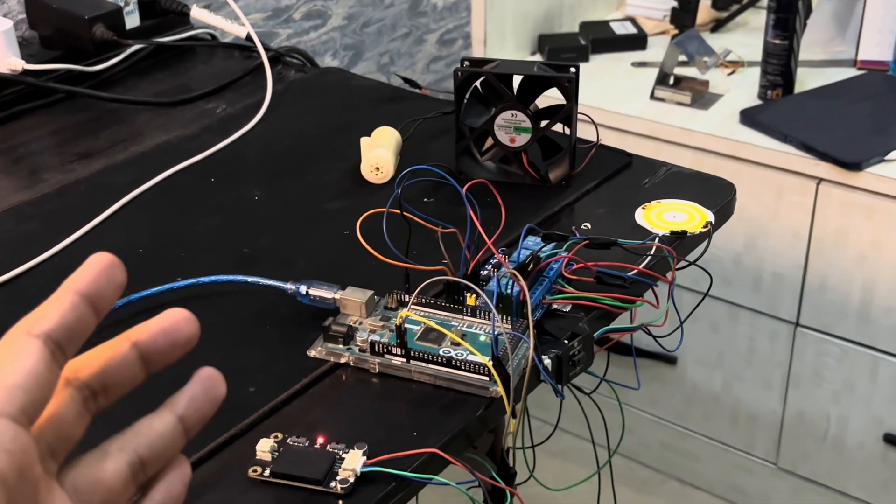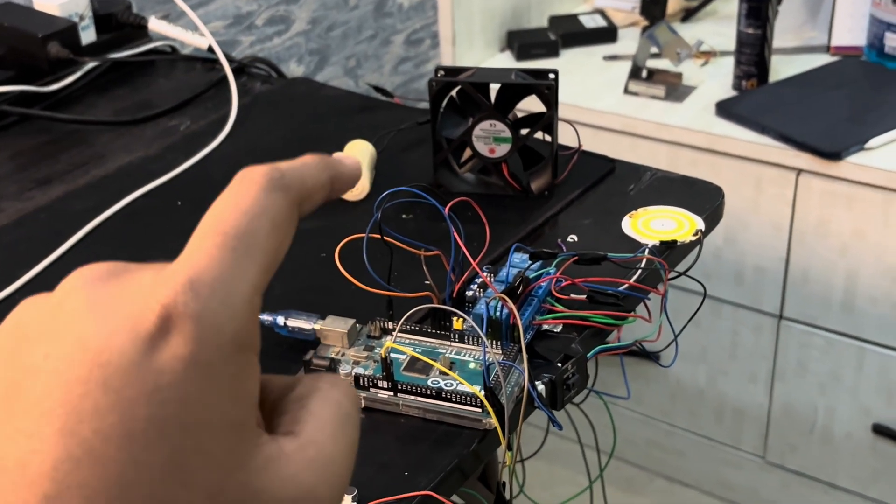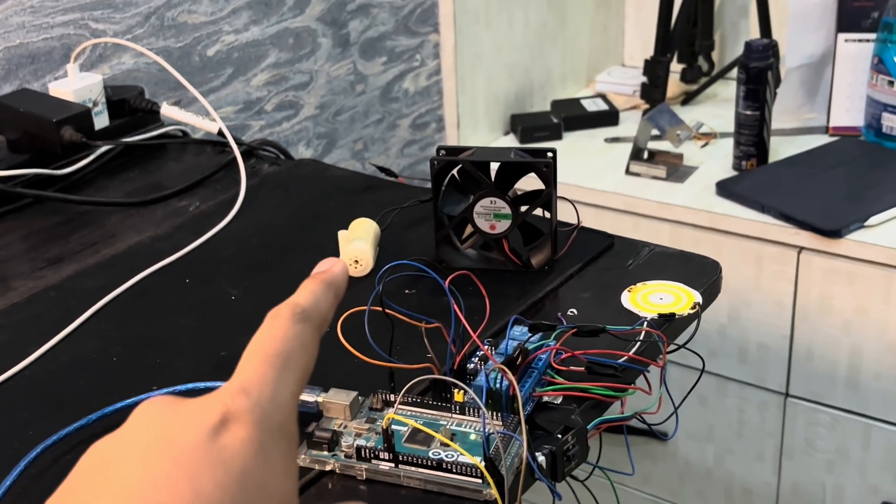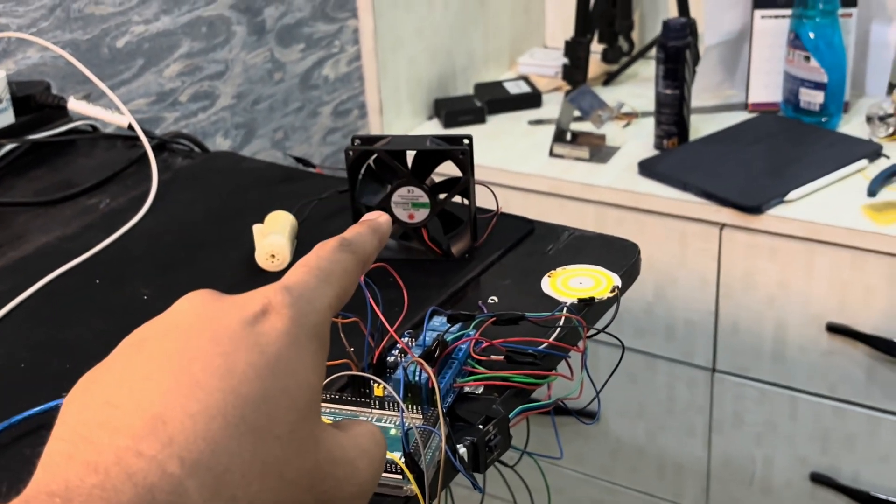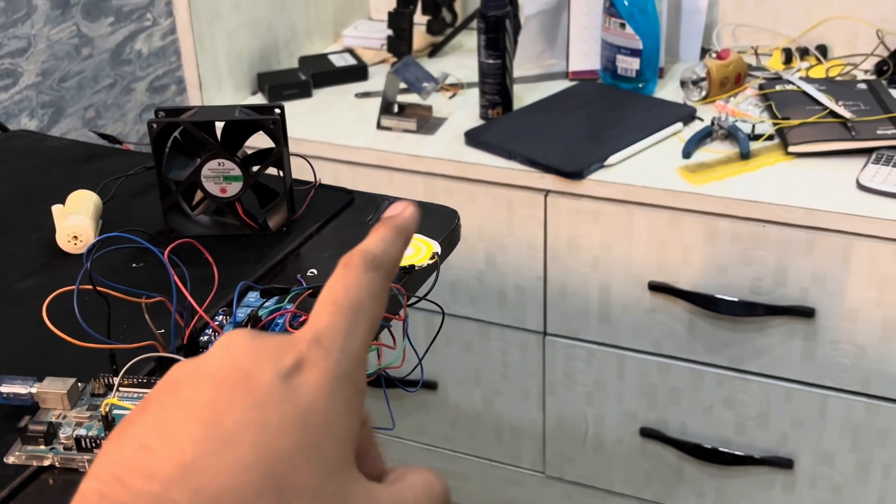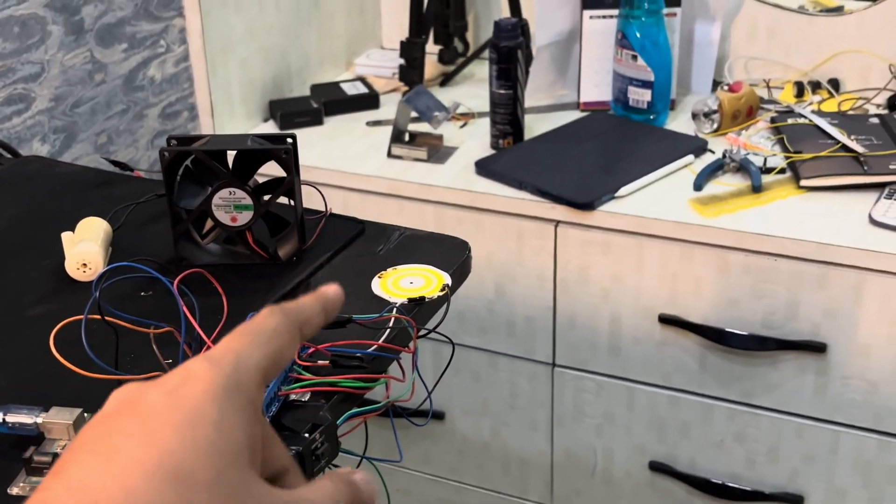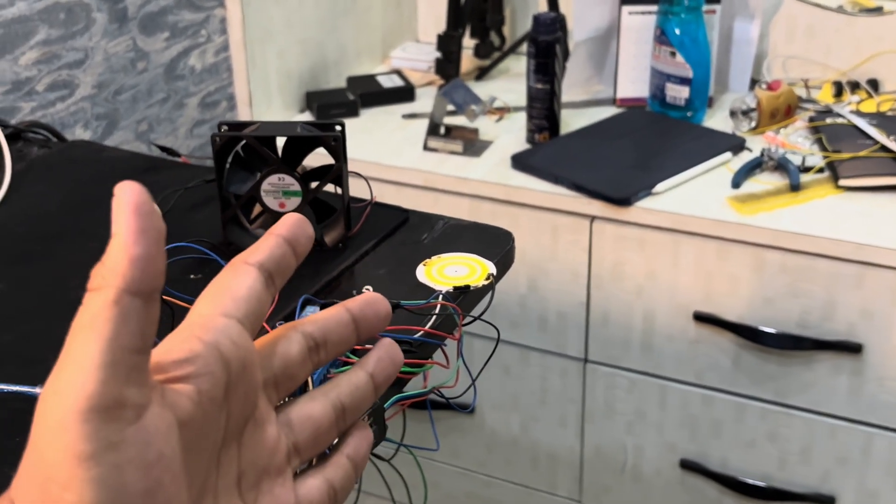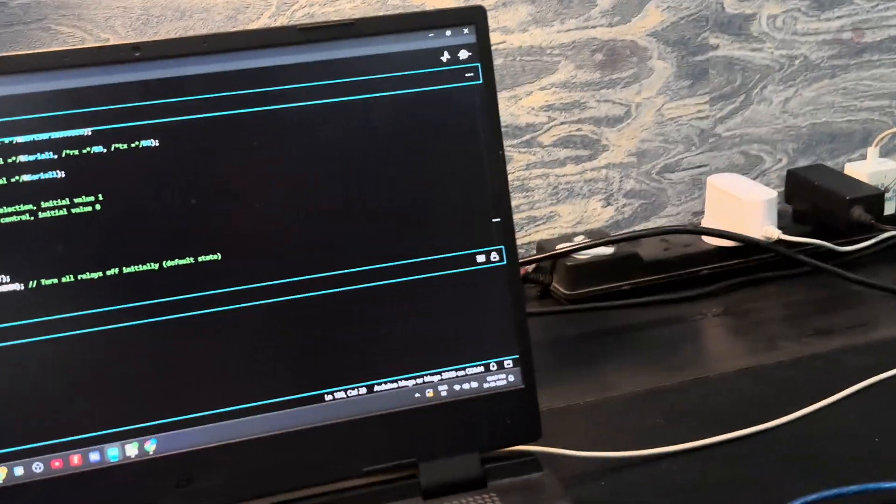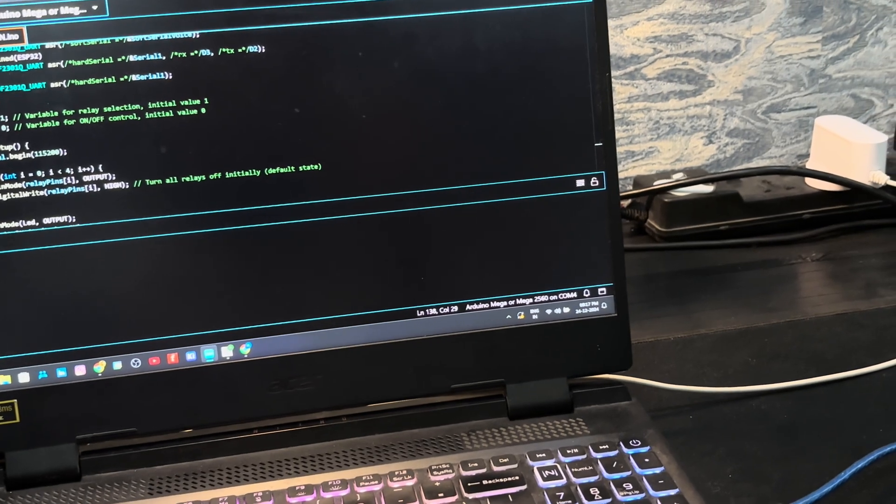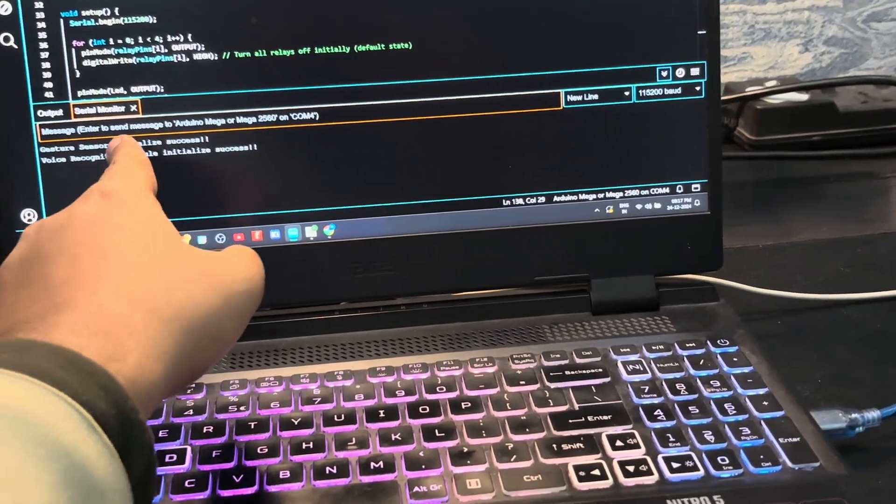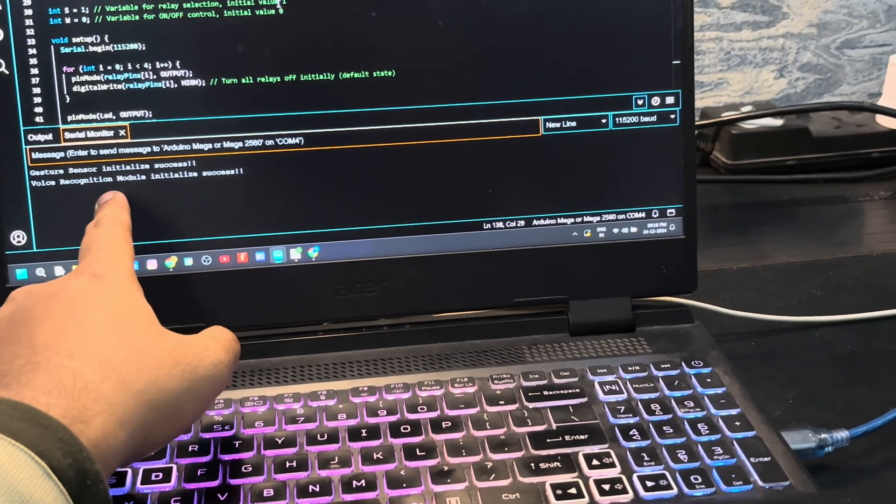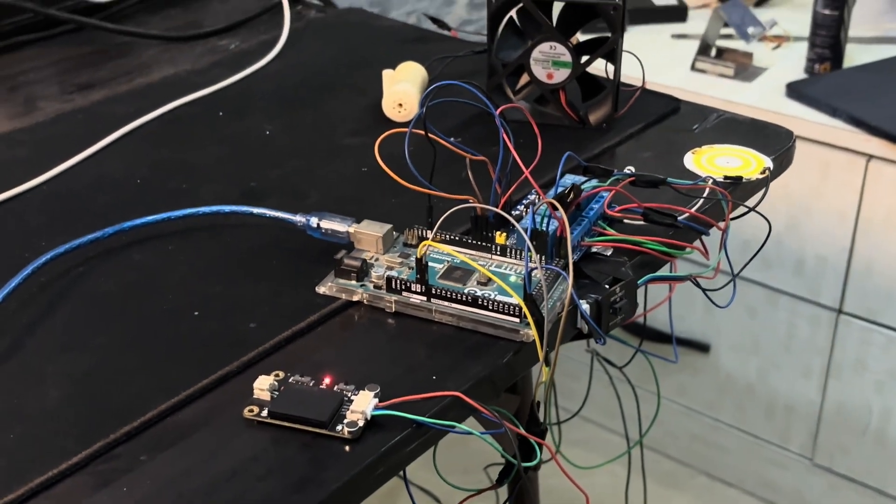So here we have the complete setup of our project. So I have connected three components to my four channel relay module. One is a 12 volt DC motor. That is a water pump motor. Here we have a DC fan and we have connected a LED. So this is not the usual small LED. It is the LED that whenever we power it, it blinks. So now what I'm going to do, I am just simply click on the serial monitor to get the output. So it says gesture sensor, initialize success, voice recognition recognition module, initialize success. That means we are good to go.